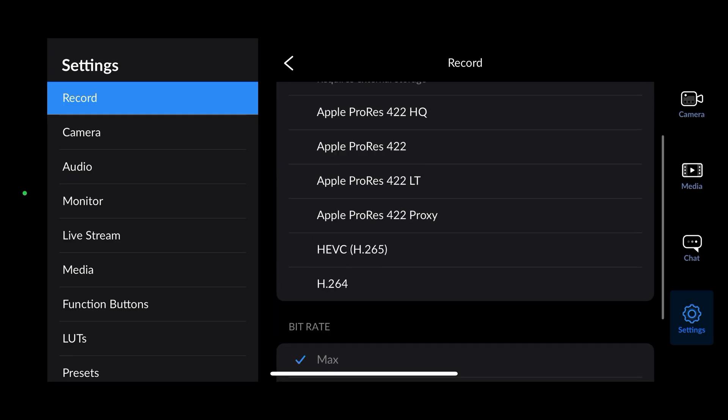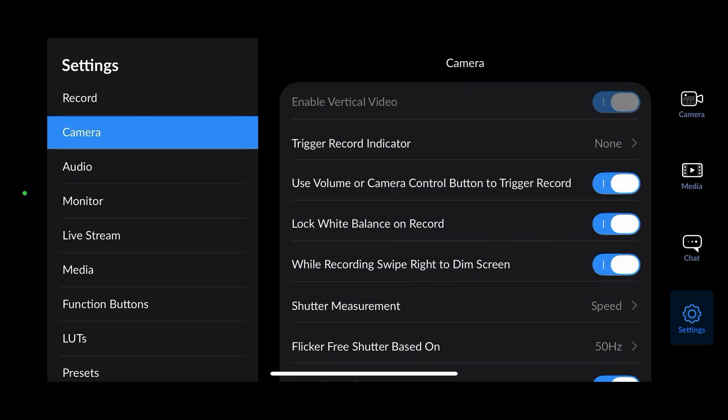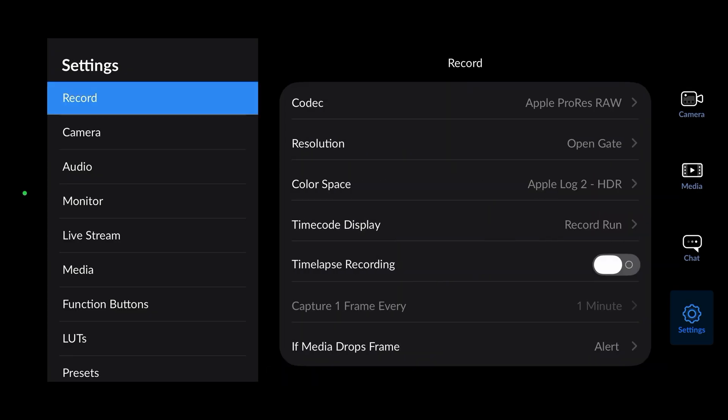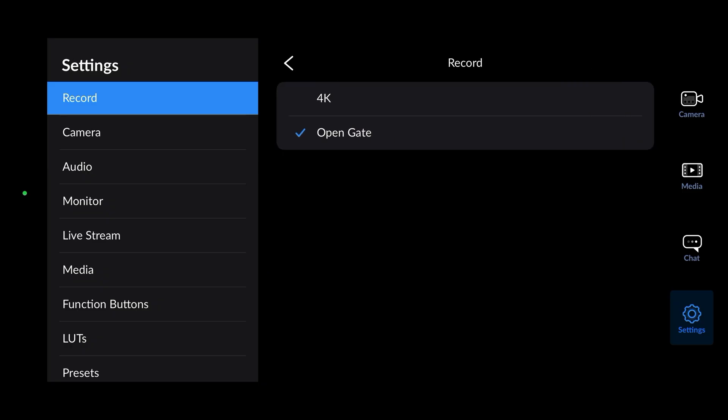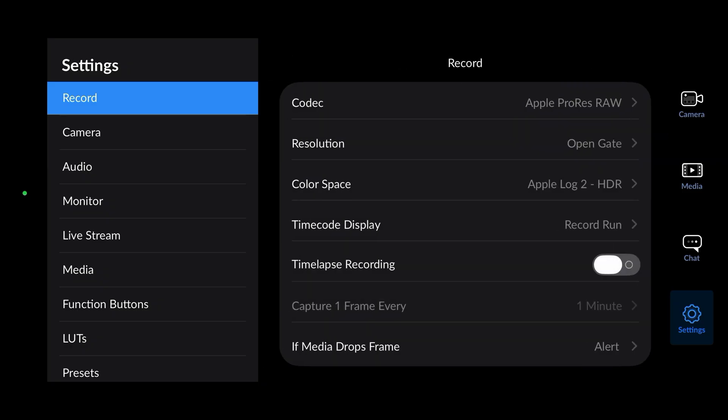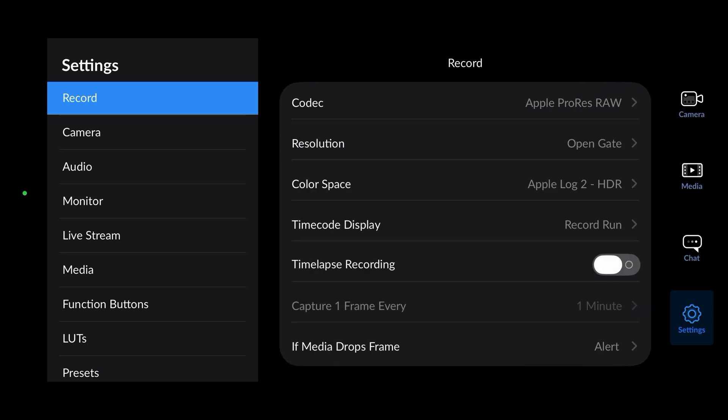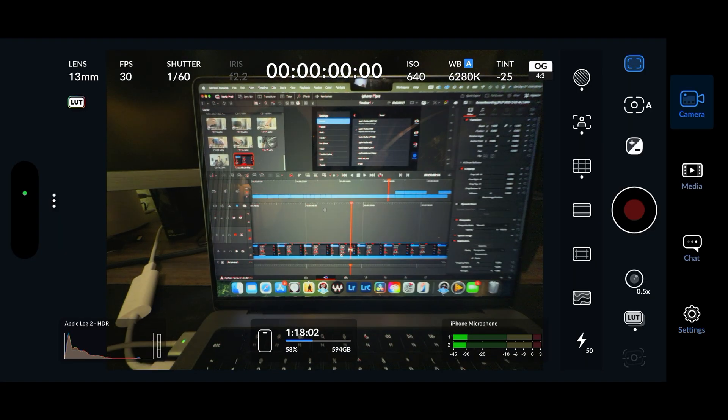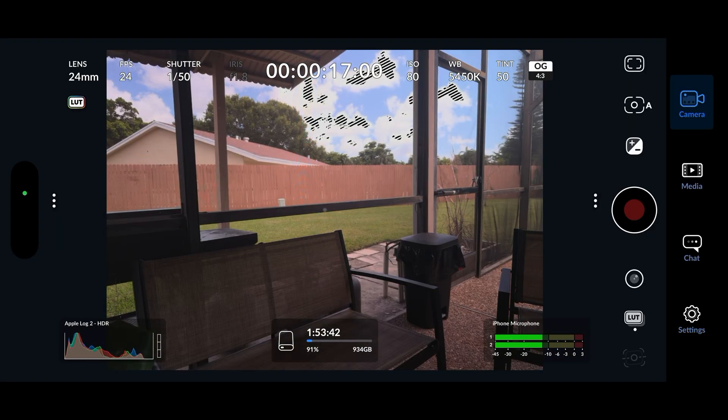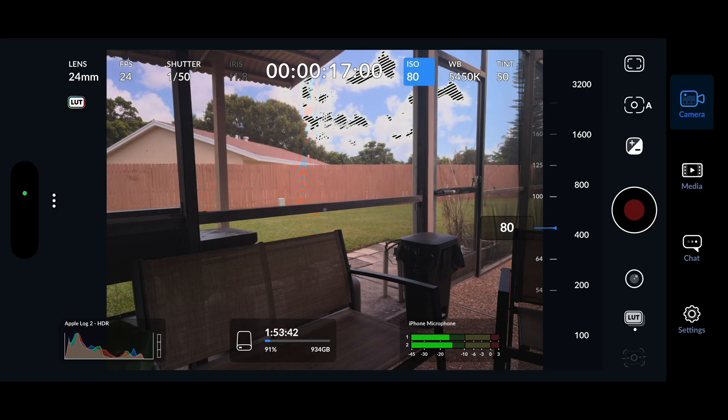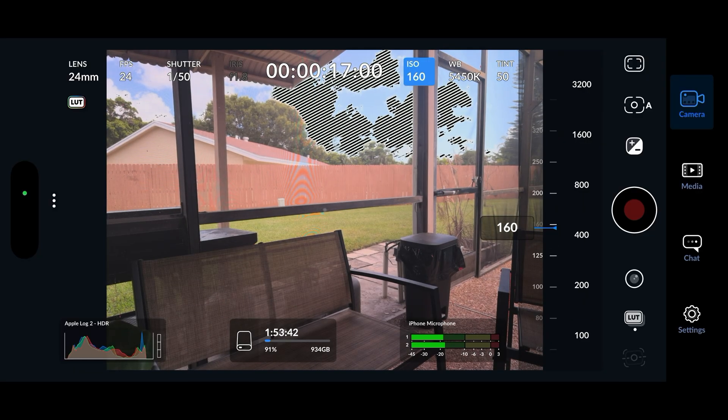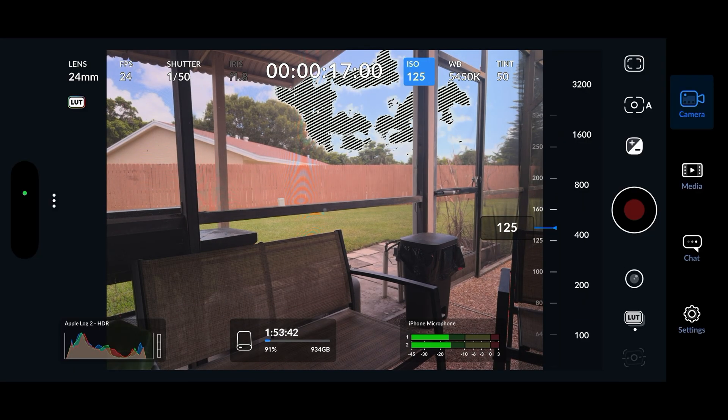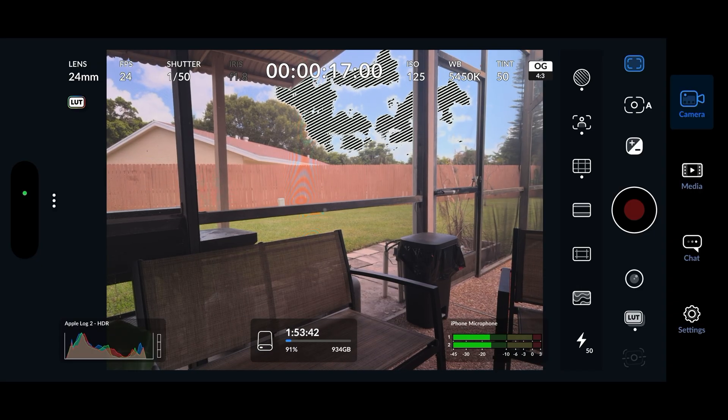To get that open gate feature, you're going to head to your record settings and then go to resolution and select open gate. This will allow you to use the full resolution of your sensor, meaning that's going to be uncropped footage. Because of that, it's going to be a little funky, different. You're getting the full size, it's a 4 by 3 ratio sensor, so that's what you're going to see.